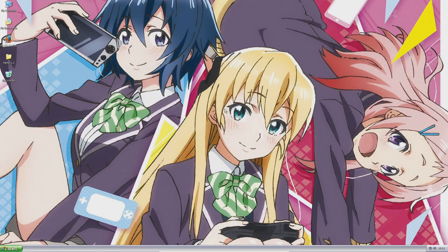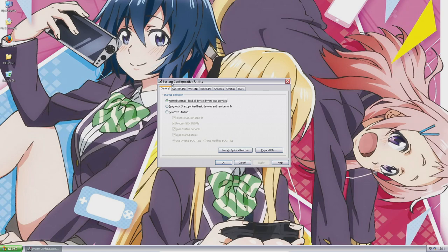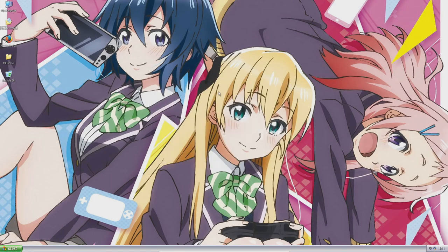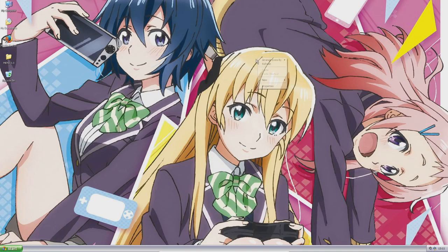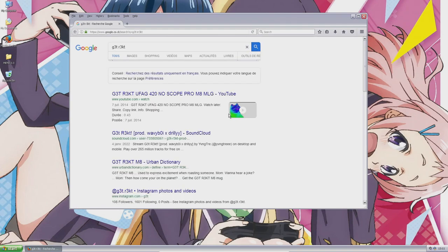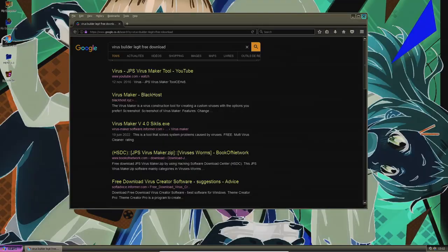It wants me to interact with Memes. It opened System Configuration Utility again. 'How to send a virus to my friend.' It also has a YouTube video like 'can you send a virus,' etc. And now it starts playing some random error sounds. Get rekt. 'Virus Builder Legit Free Download.'